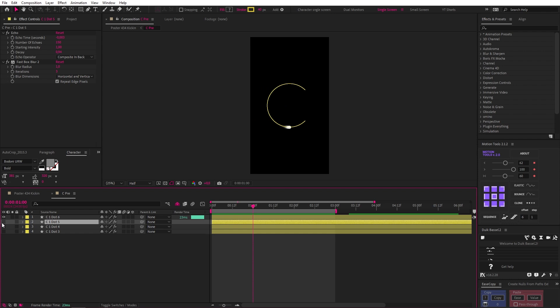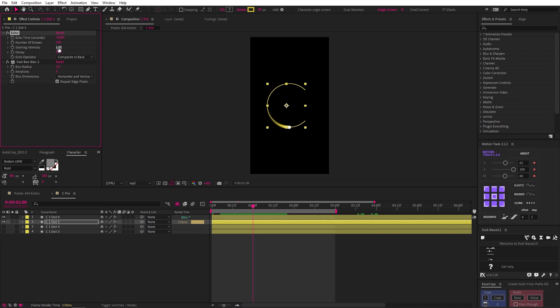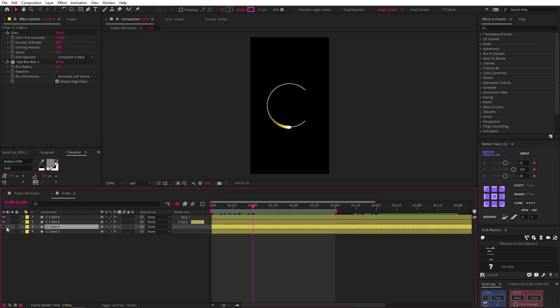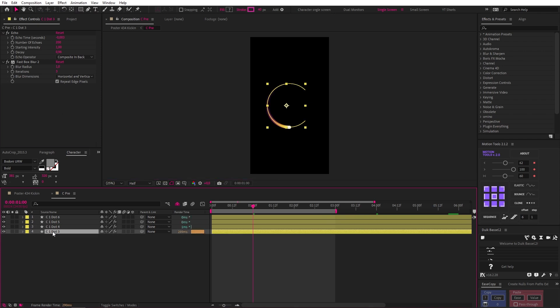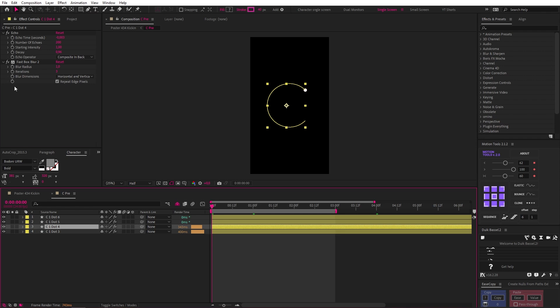I knew I was onto something because this would not only create the transparency we're looking for but it would also allow some rad blending between the colors. So I duplicated this layer and placed it below, changed the color to yellow, and then I just increased the number of echoes by 50 and increased the decay to 0.94. Then I repeated this with the pink layer, increasing the number of echoes and decay, and I did the same with the final duplicates.